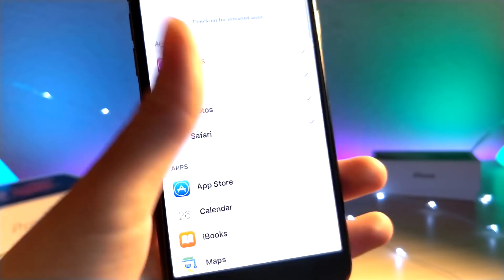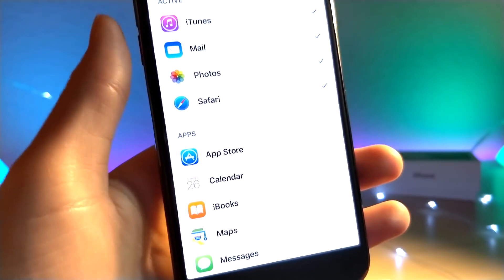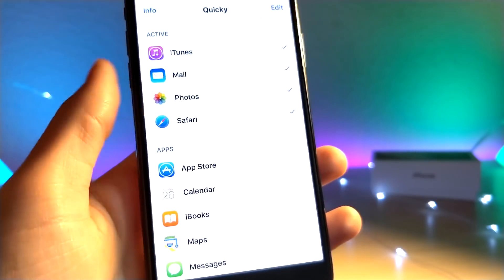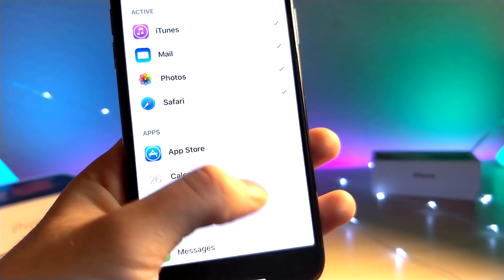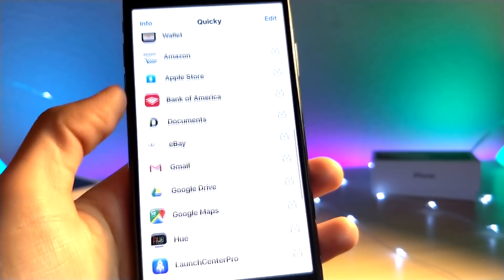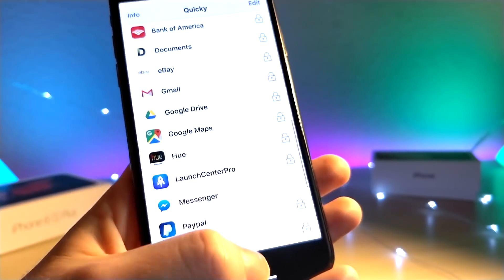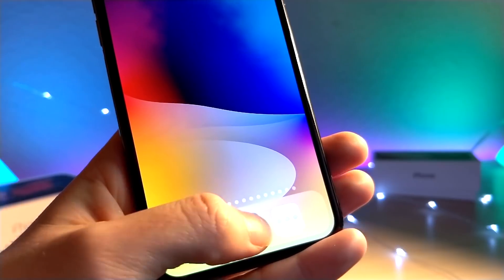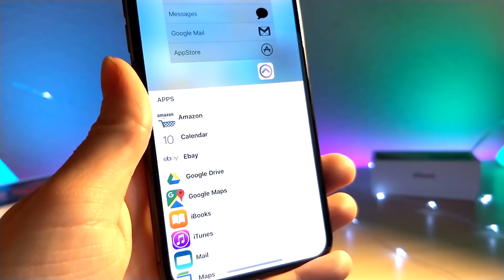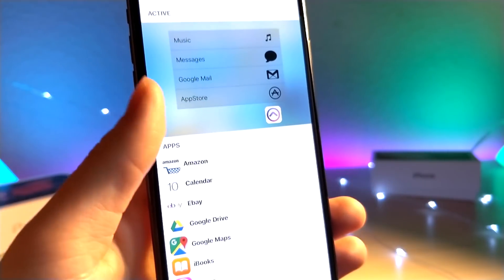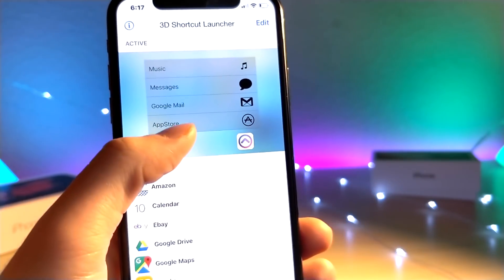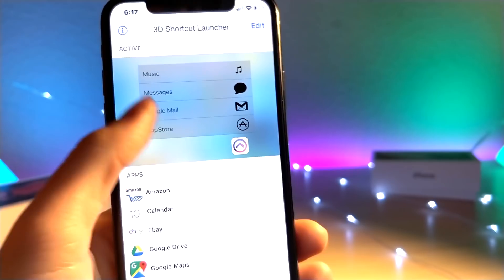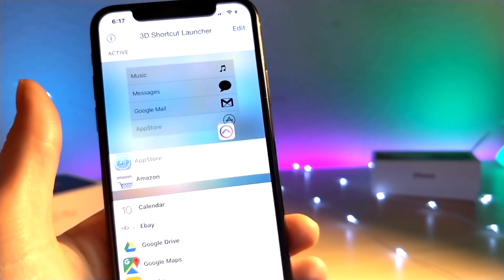There is one free one and then there are three paid ones. The free one only lets you open up stock applications on the iPhone, while the paid ones let you open up practically any supported icon they have.